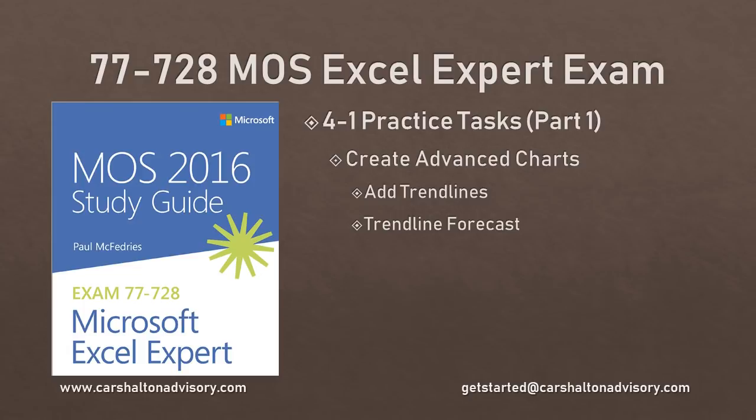This is Craig with Karshalton Advisory. In this video we're going to go through the Excel Expert 4.1 practice tasks for the Microsoft Office 2016 study guide for Microsoft Excel Expert. Let's get started.